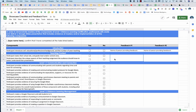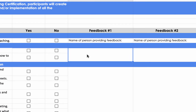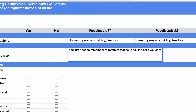Let's say you're in another Google Sheet and you're expected to type into that cell and give some feedback. You just need to remember to reformat that cell, or all the cells you are typing in, to wrap text.